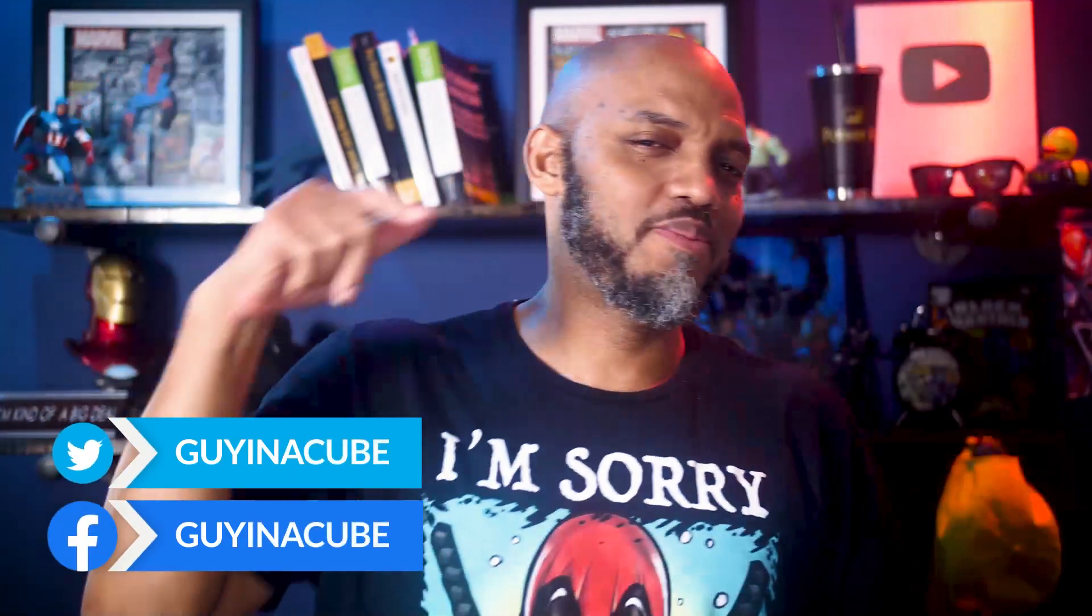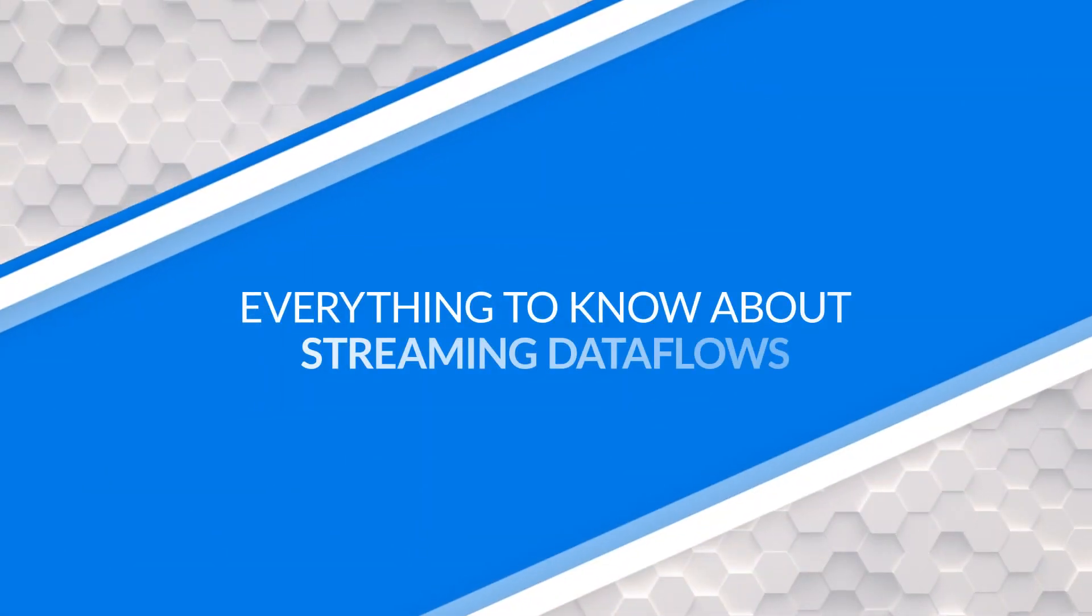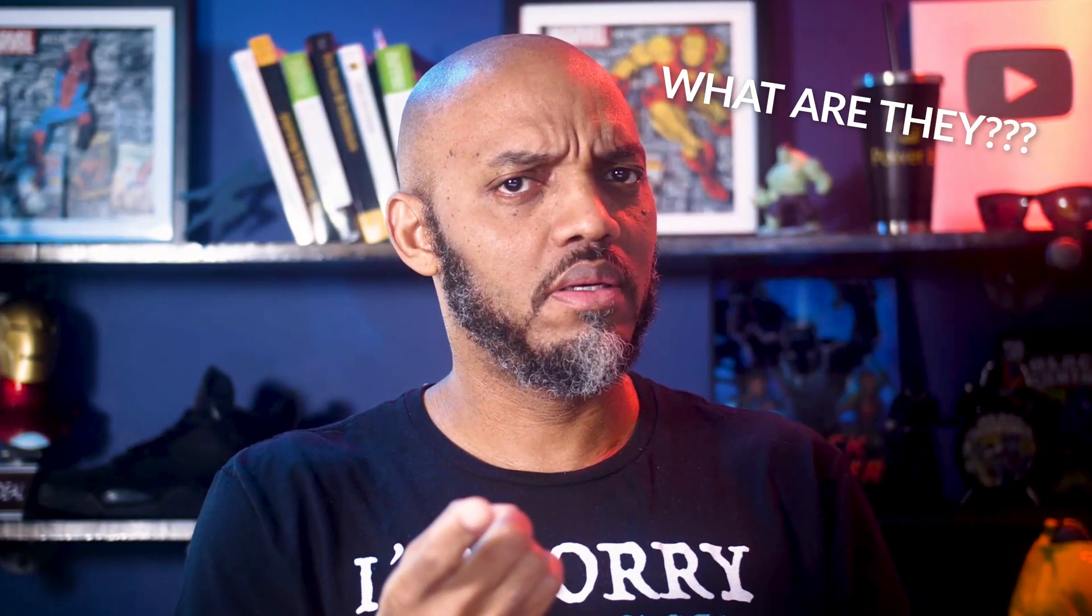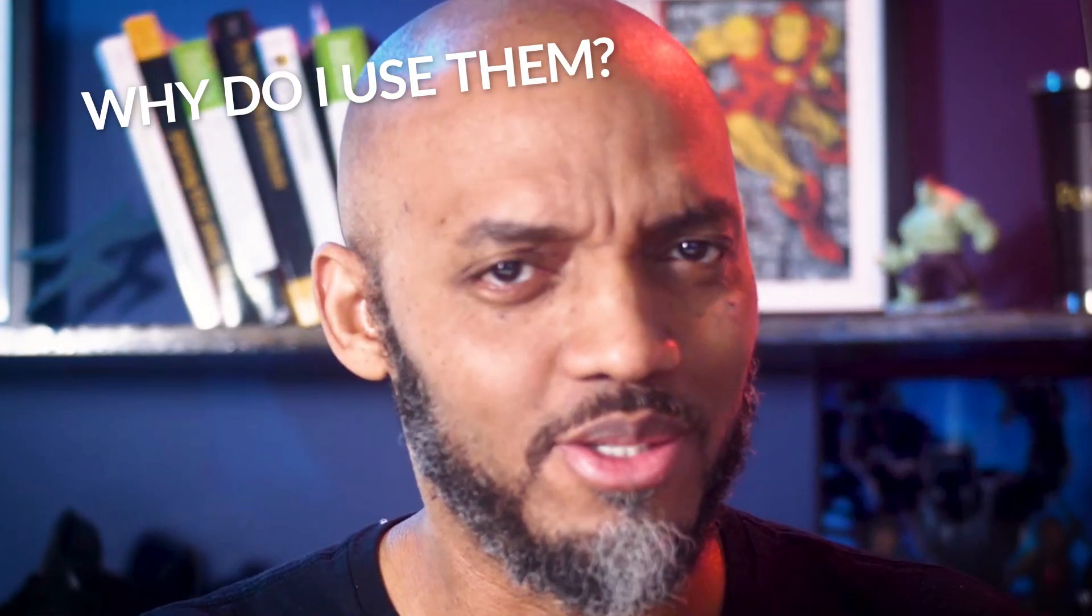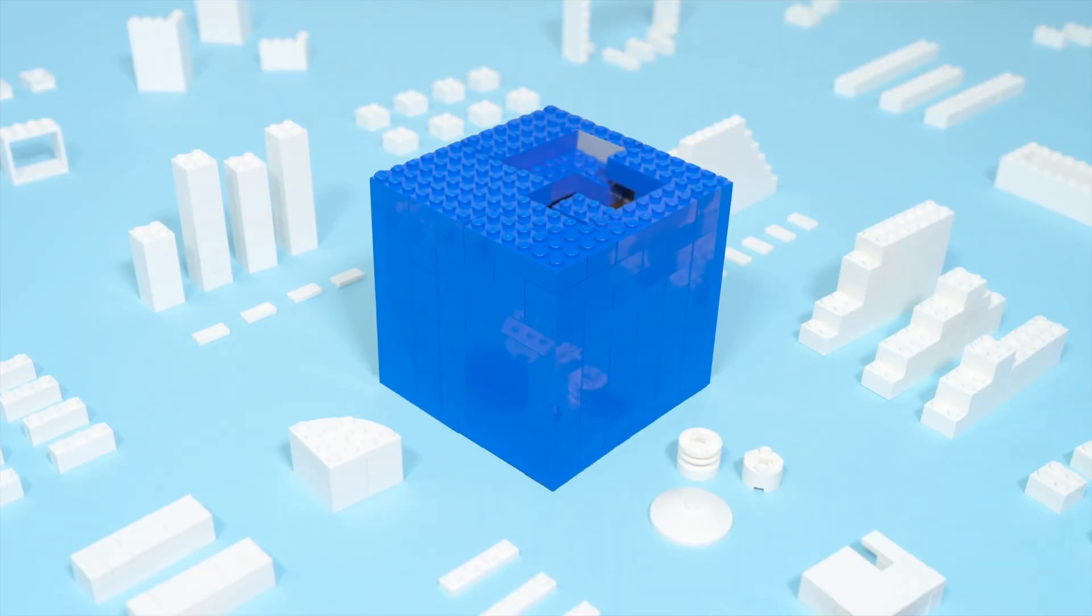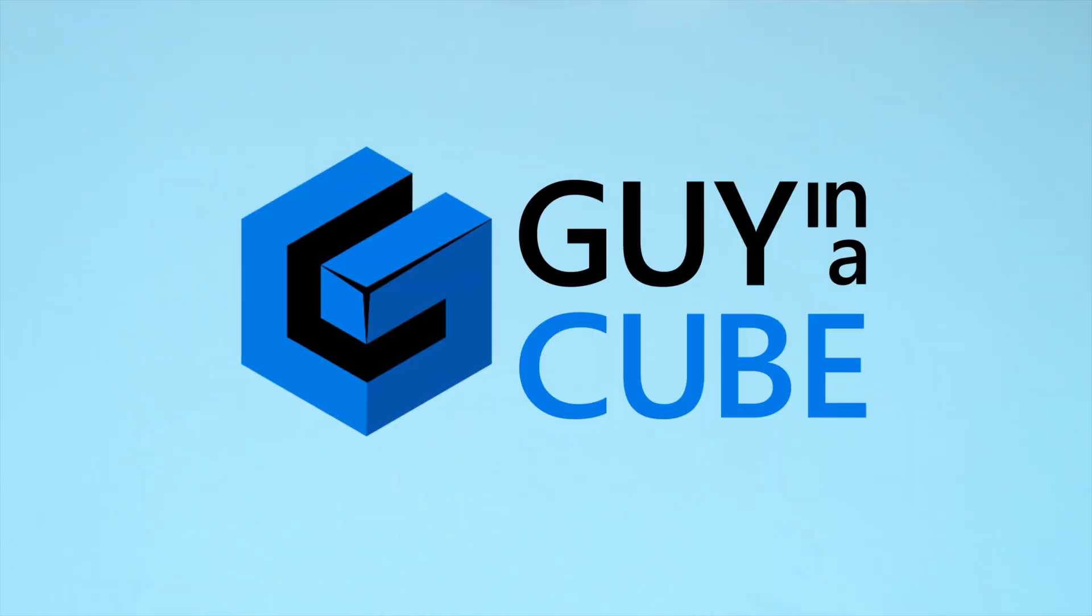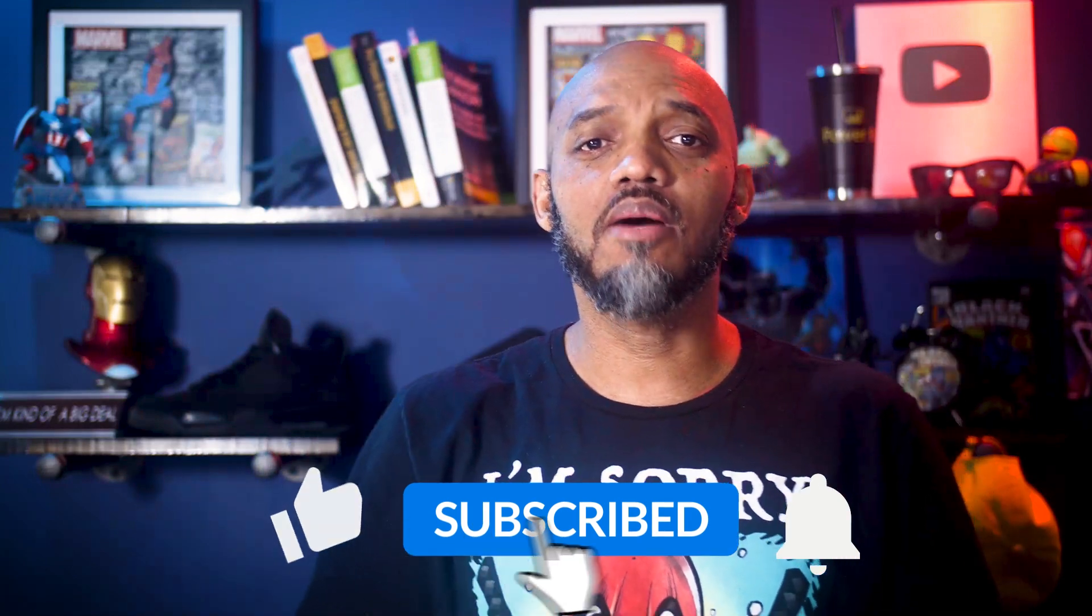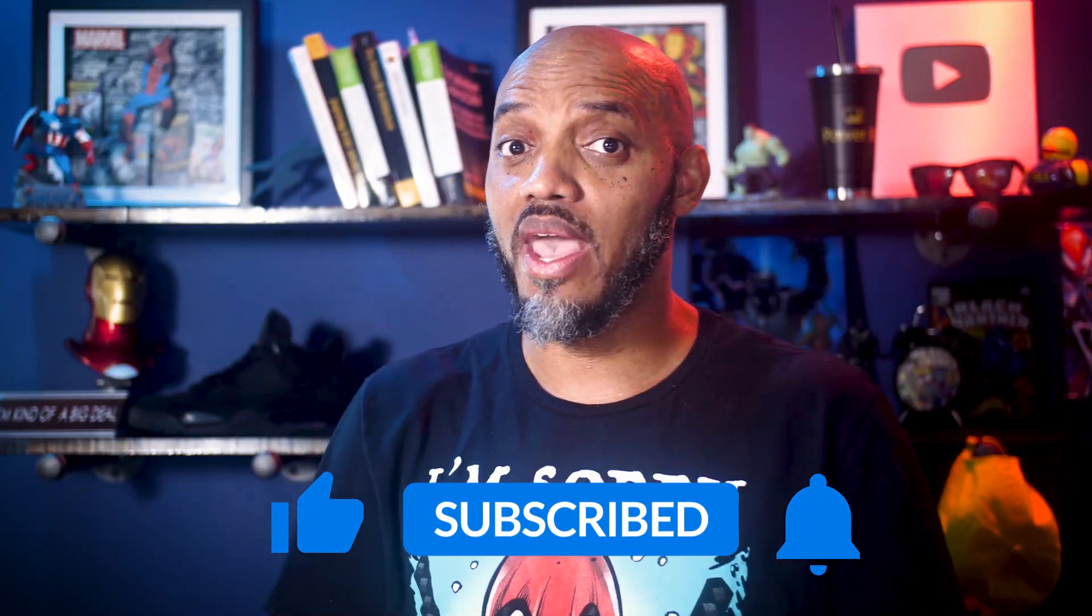Yo! What's up? This is Patrick from Guy in the Cube. In this video, I'm going to talk all about streaming dataflows. What are they? How do I use them? Why do I use them? Stay tuned. If you find this for the very first time, be sure to hit that subscribe button to stay up to date on all the videos from Adam and this guy.